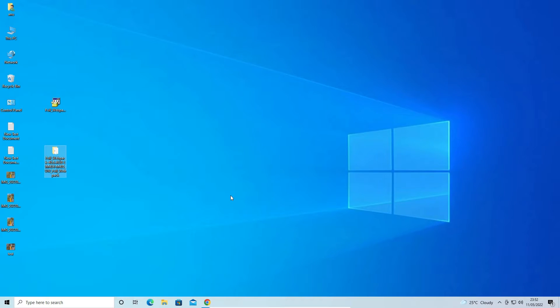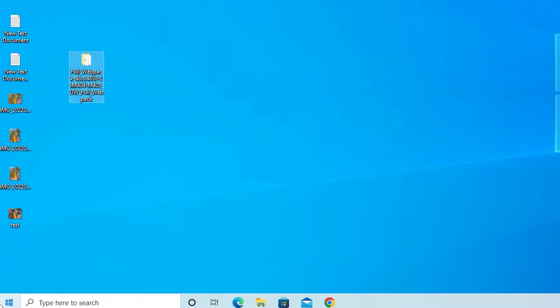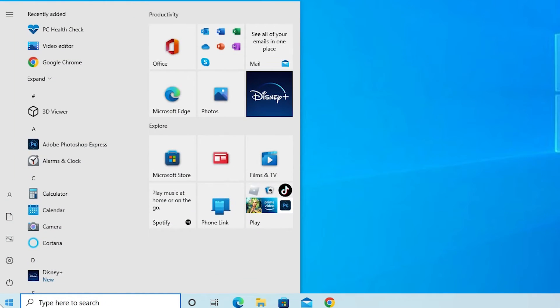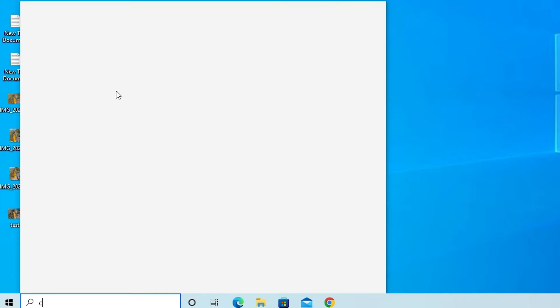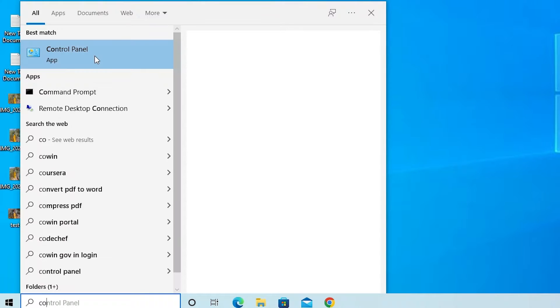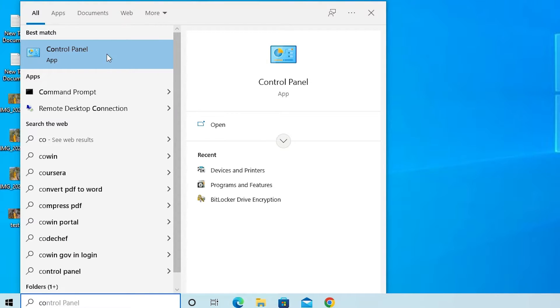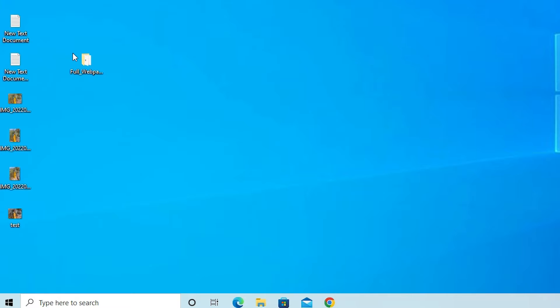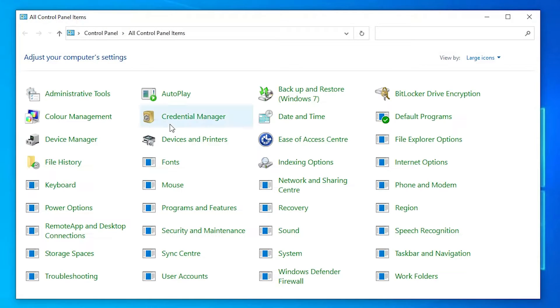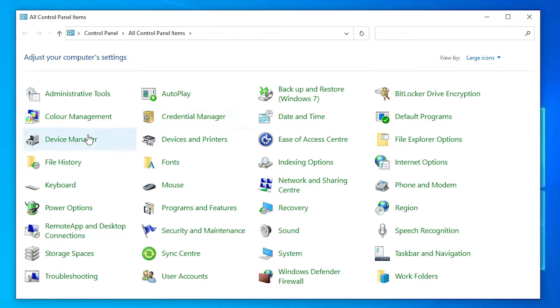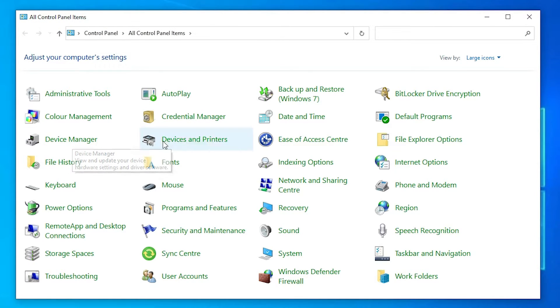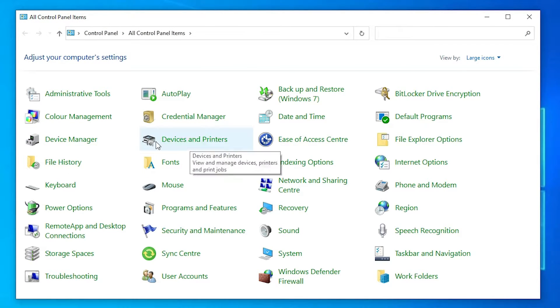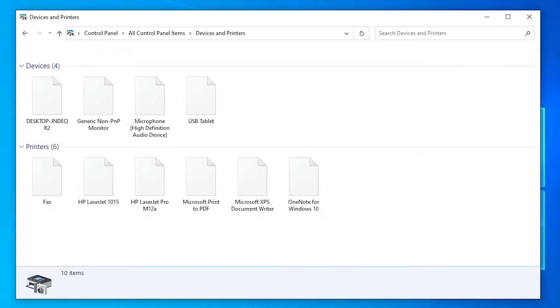Now the last step is just go to Start, type Control Panel, and click on Control Panel. In Control Panel go to Devices and Printers.